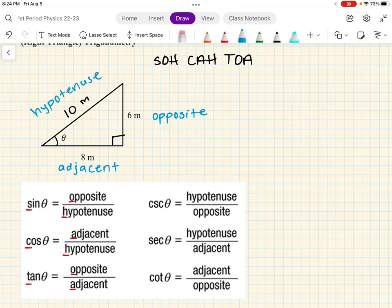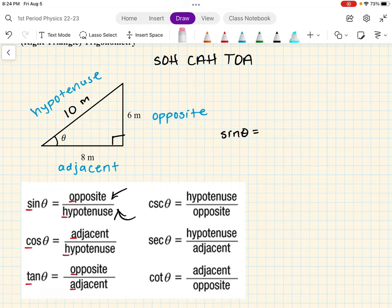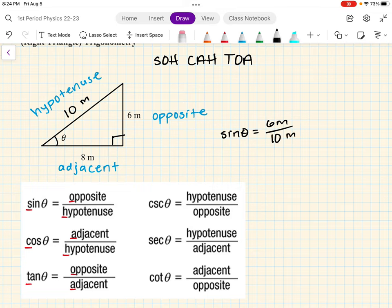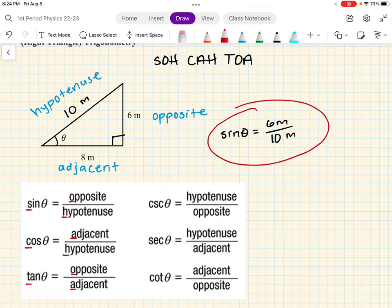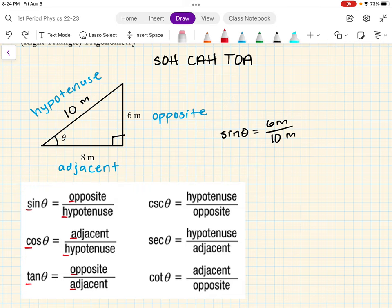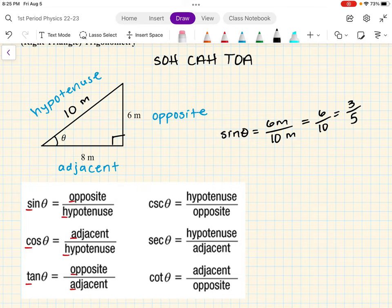Just as an example, if you wanted to find the sine of theta: sine of theta equals opposite divided by hypotenuse. Our opposite side is 6 meters, our hypotenuse is 10 meters. The sine of theta is 6 over 10, and you can simplify — that'd be 3 over 5. The meters cancel, so it's just a fraction because you're dividing the opposite side by the hypotenuse.